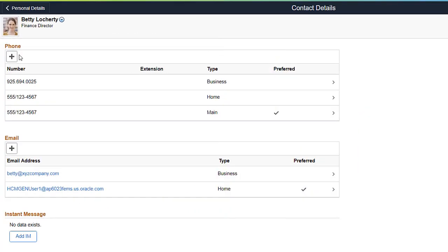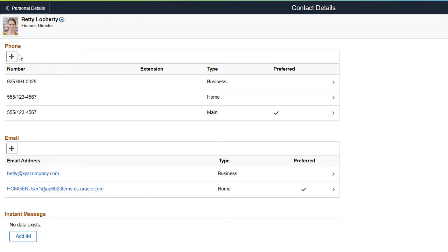PeopleSoft HCM provides formatting validation for phone numbers and email addresses when entering data on various employee self-service and administrator pages.